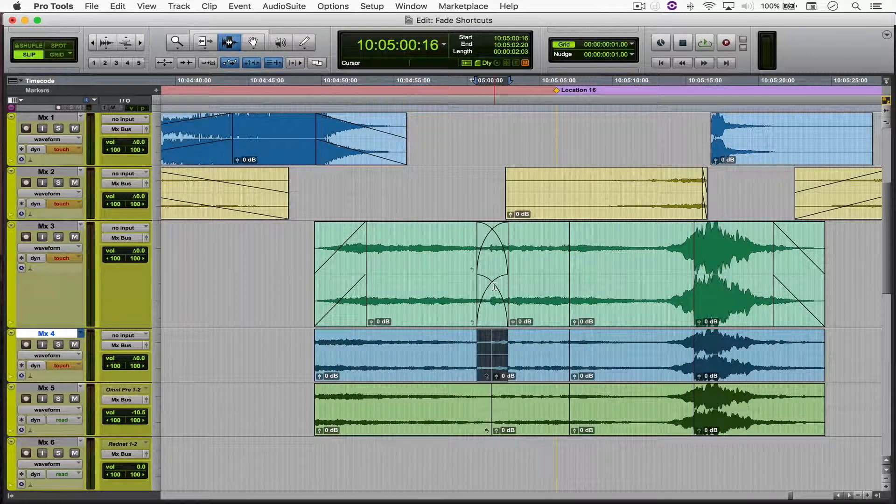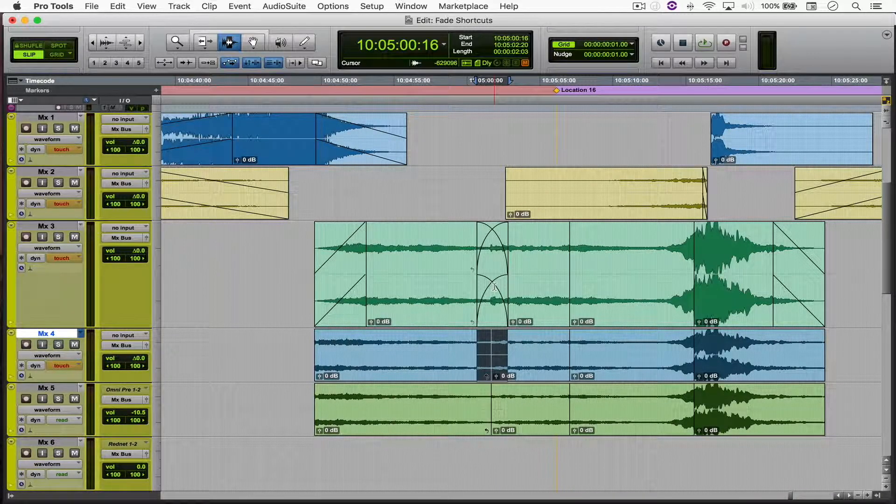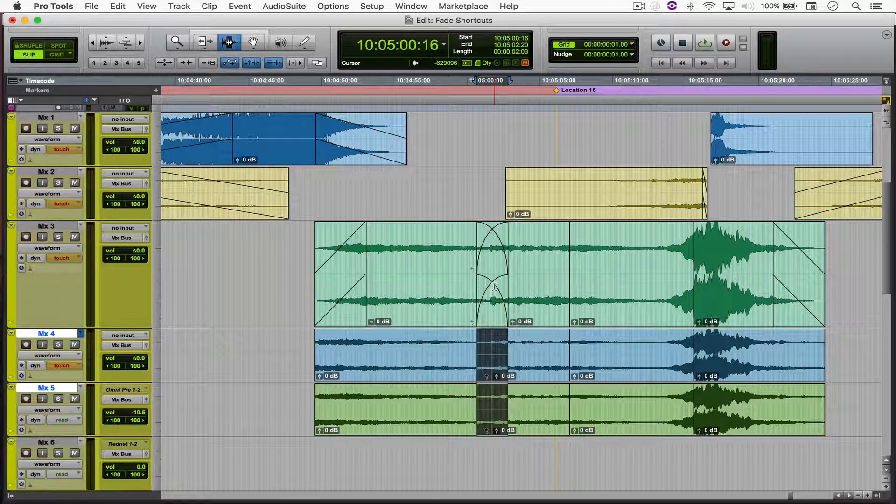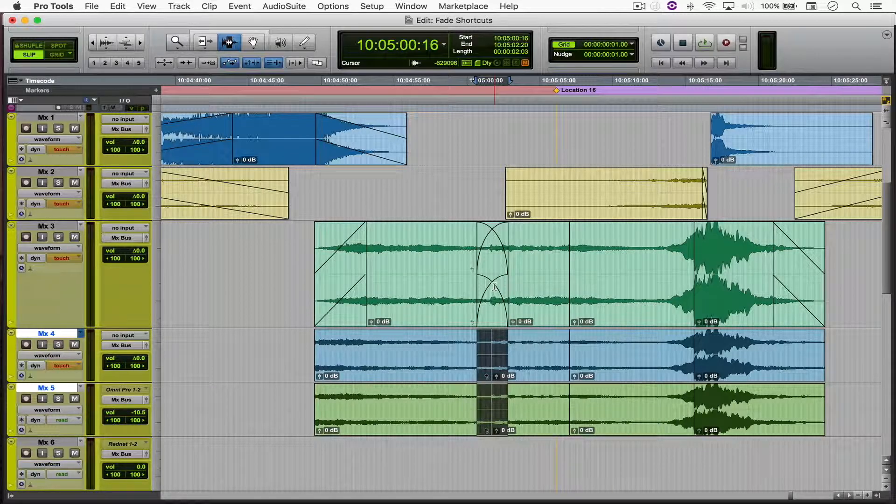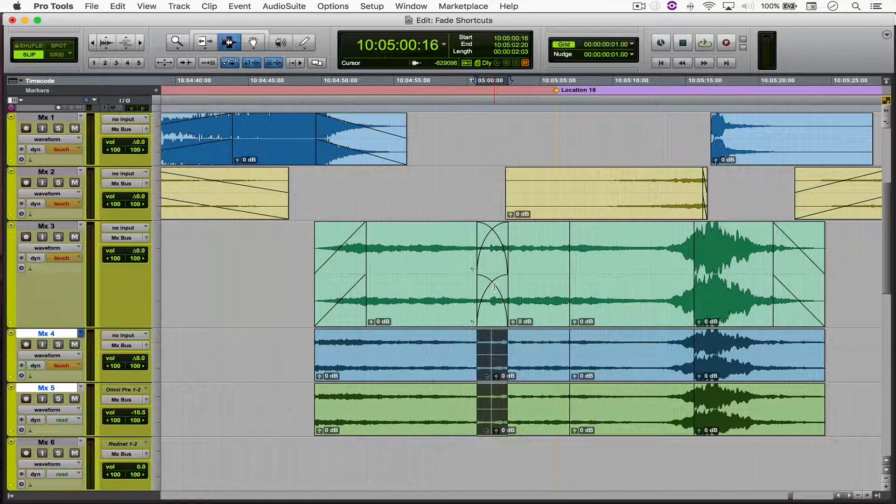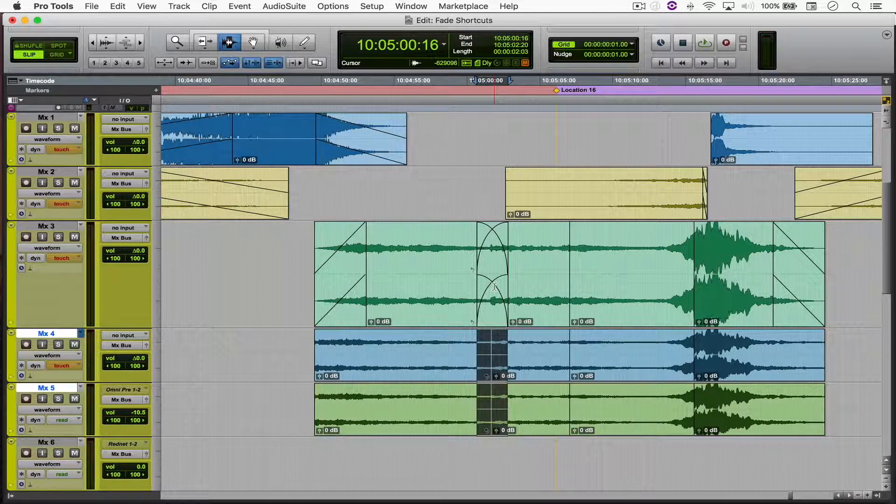When you hold Shift and move down, you can select multiple files and simply hit F to apply the fade.